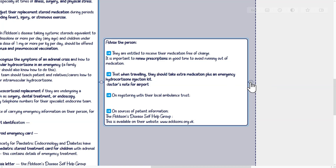In many areas of the UK, people with Addison's disease can register with their local ambulance trust (written confirmation from the GP is usually required) to ensure 999 call-outs are allocated high priority and a vehicle carrying injectable hydrocortisone. The Addison's Disease Self-Help Group provides a manual covering medication, diet, exercise, pregnancy, looking after children with Addison's disease, traveling, and managing adrenal crisis, available at www.addisons.org.uk.